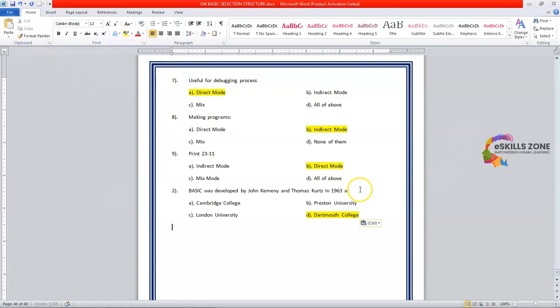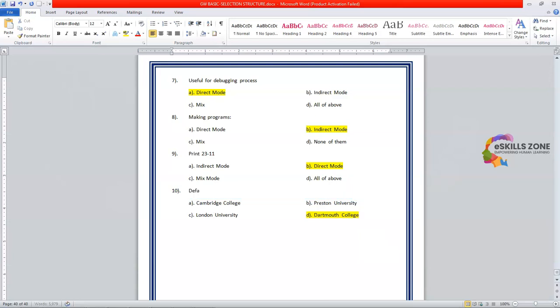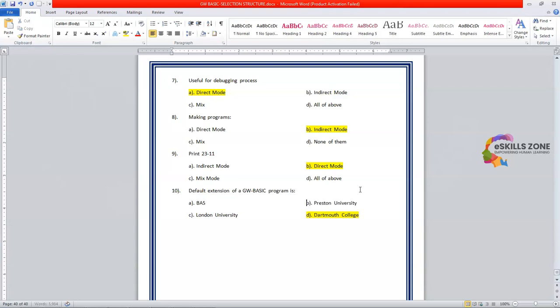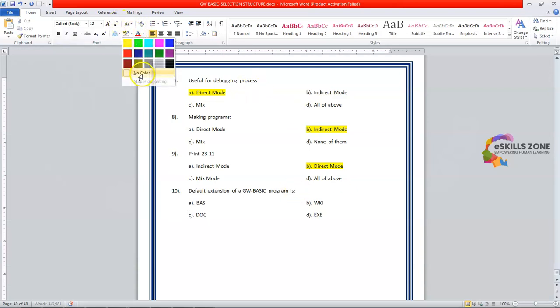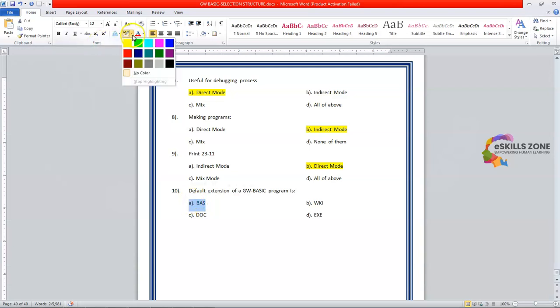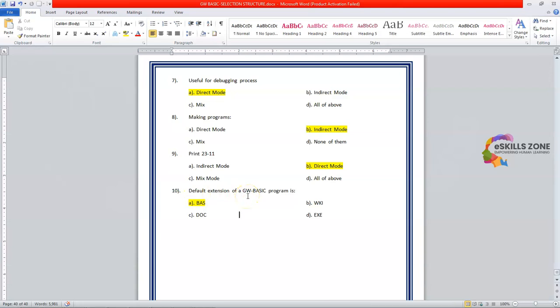Now the tenth one and the last one is. Default extension of GW Basic program is. Option A. BAS. Option B. WRI. Option C. DOC. And option D. EXE. And the correct answer is option A. BAS. This is the default extension of a GW Basic program.